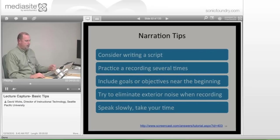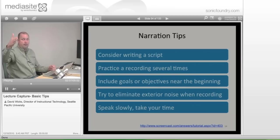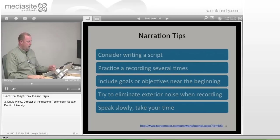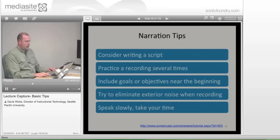Any time you can eliminate exterior noise, do so. In these rooms the fans are always blowing, so anything you can do to remove exterior noise is a good way to go.